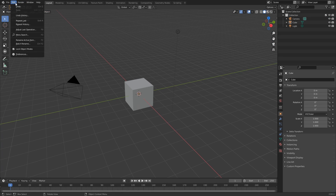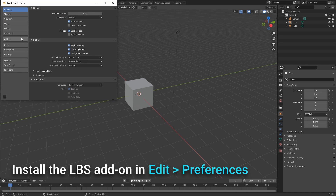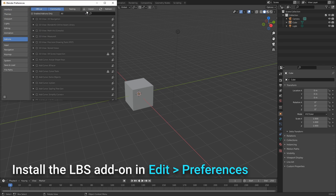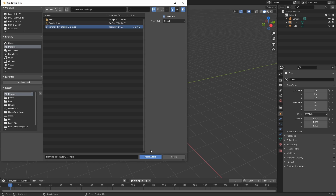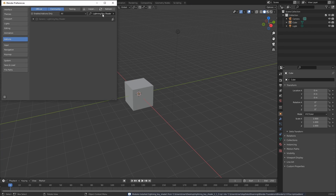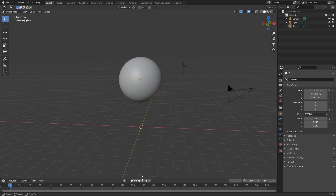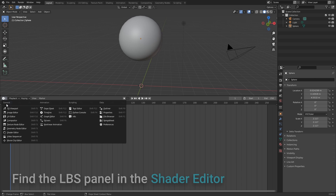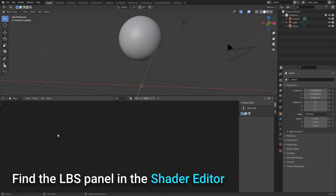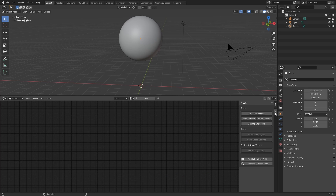So to install the add-on, you need to go to your preferences, add-ons, and click install, and go find the zip file you downloaded from Gumroad. Then search Lightning Boy Shader and click this little box here on the left. Now the add-on should be installed whenever you start Blender. One of the biggest changes we made in 2.1 is you can now access every option directly from the Shader Editor.